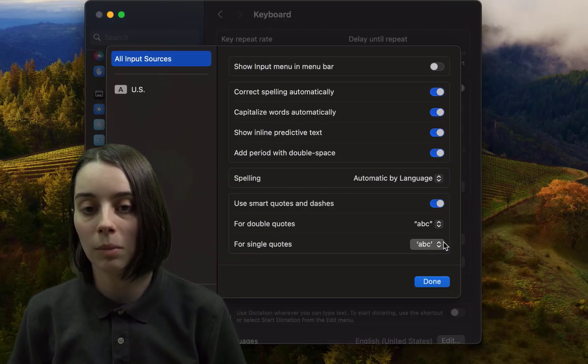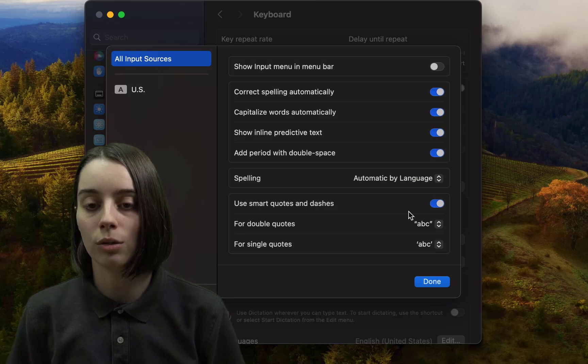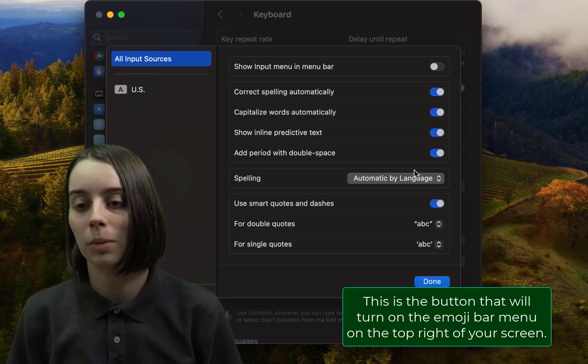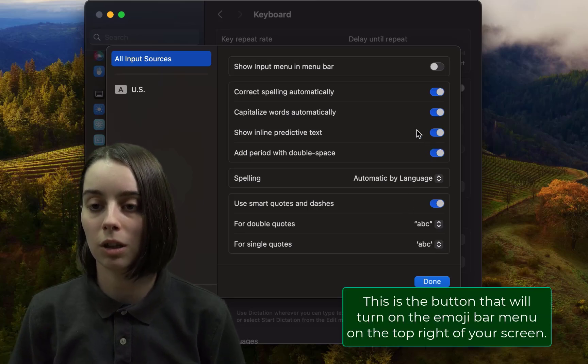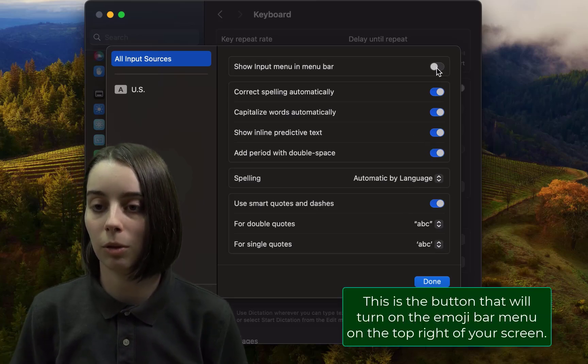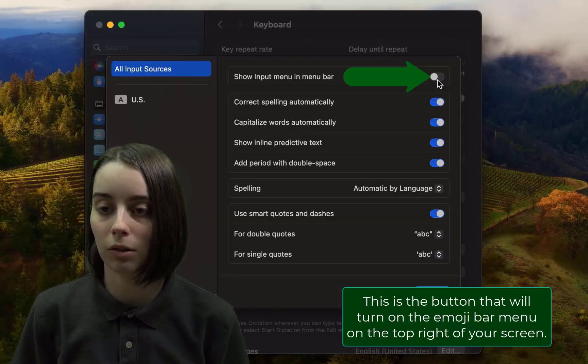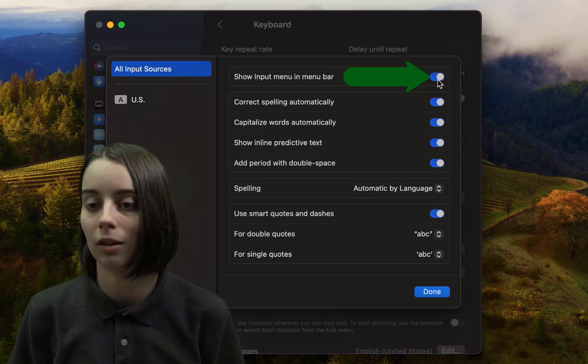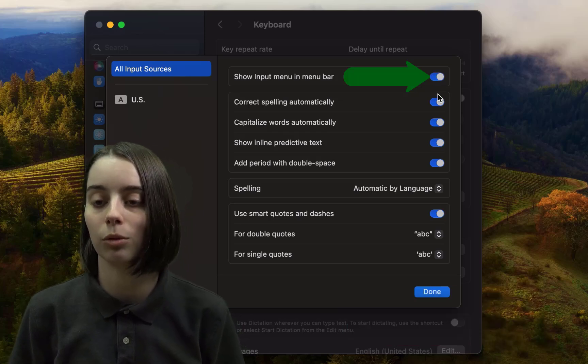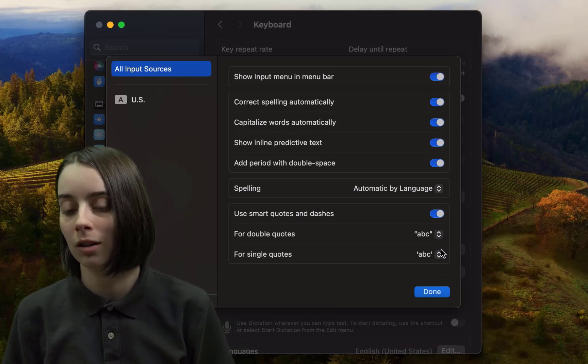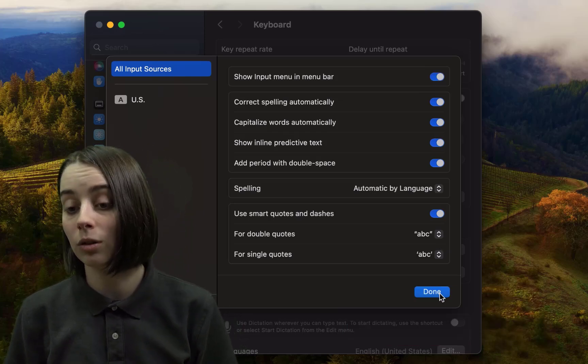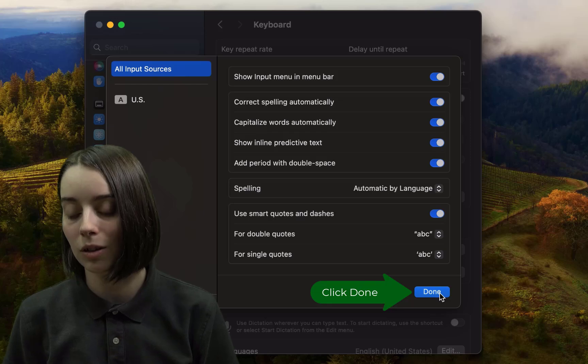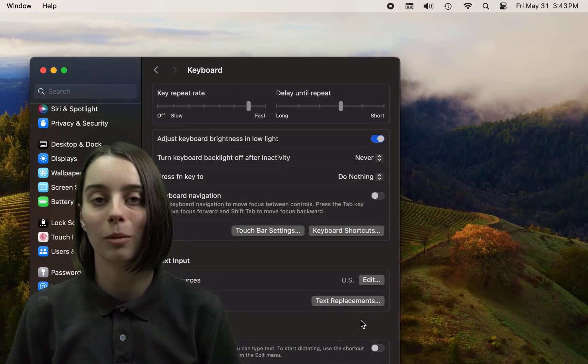And then at the top of this menu, the show input menu and menu bar will keep that button up there at the top right for us at all times. Go ahead and click that and enable it with the blue button slider. When you're done, go ahead and click the done button there at the bottom.